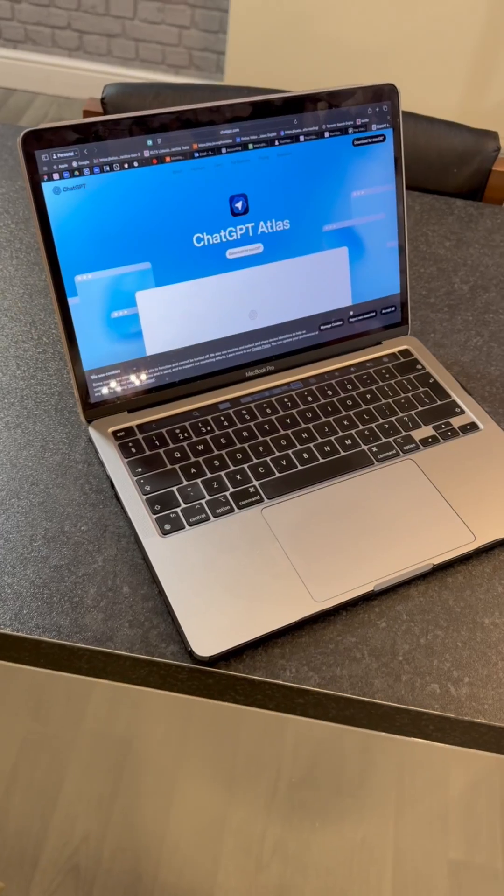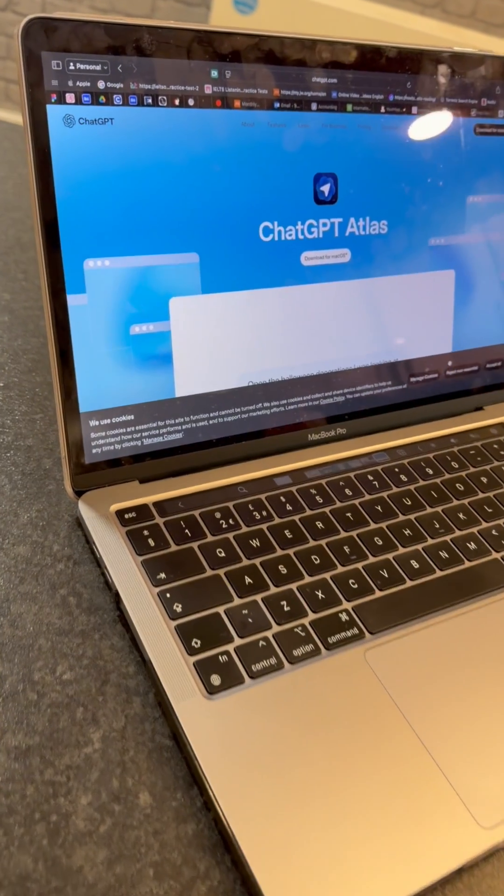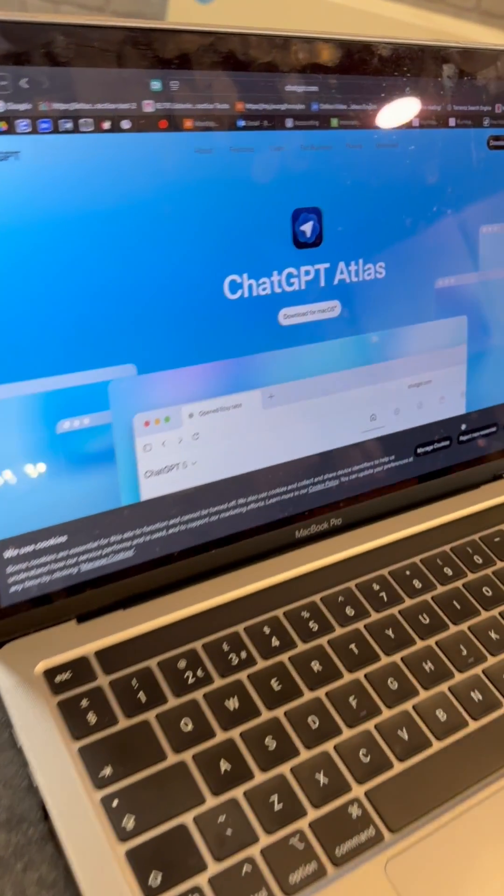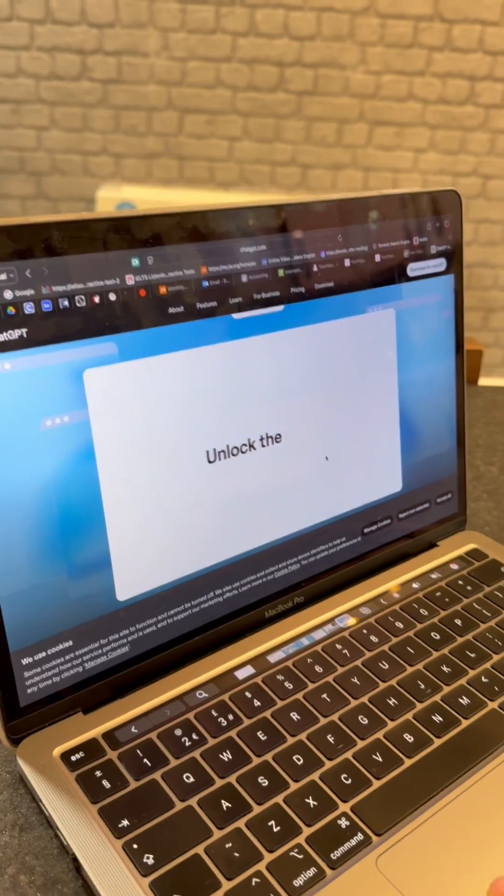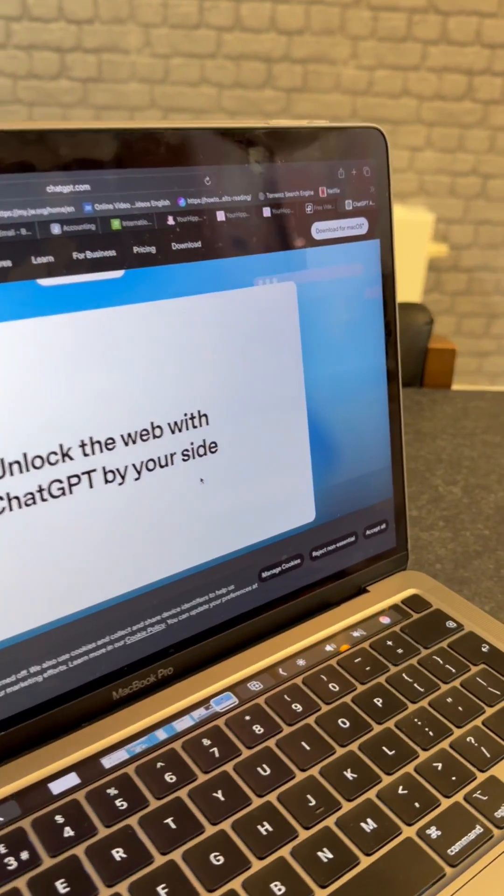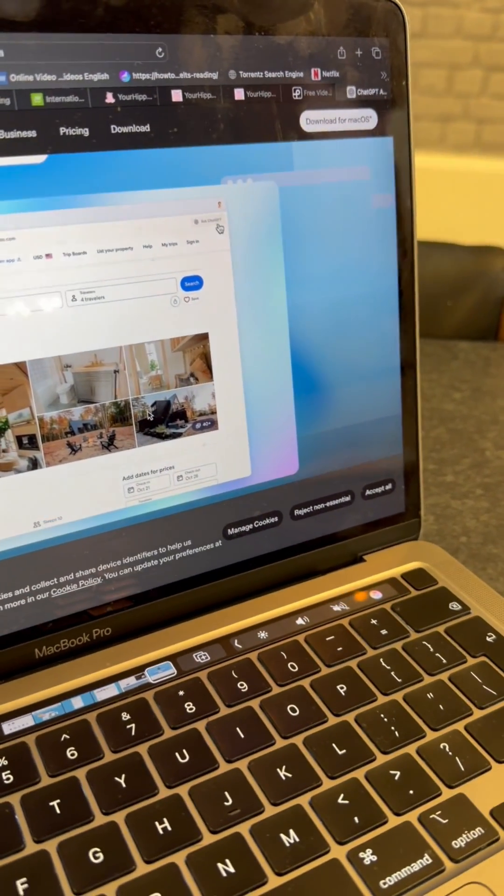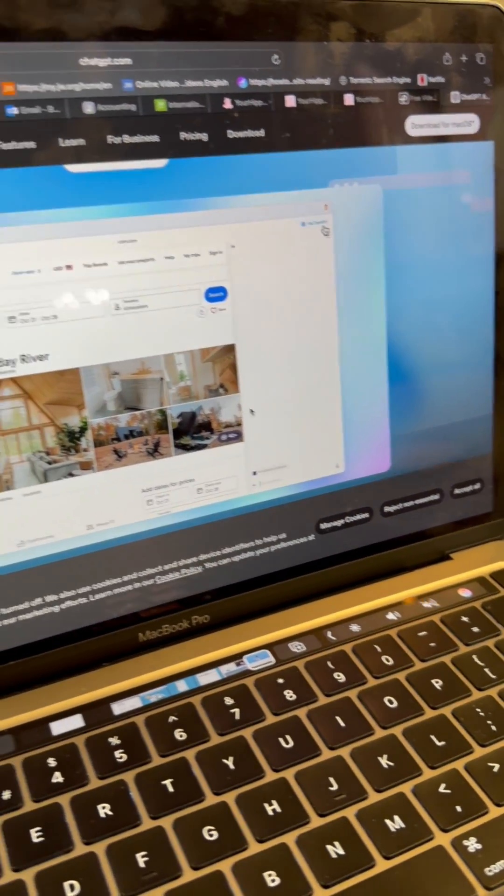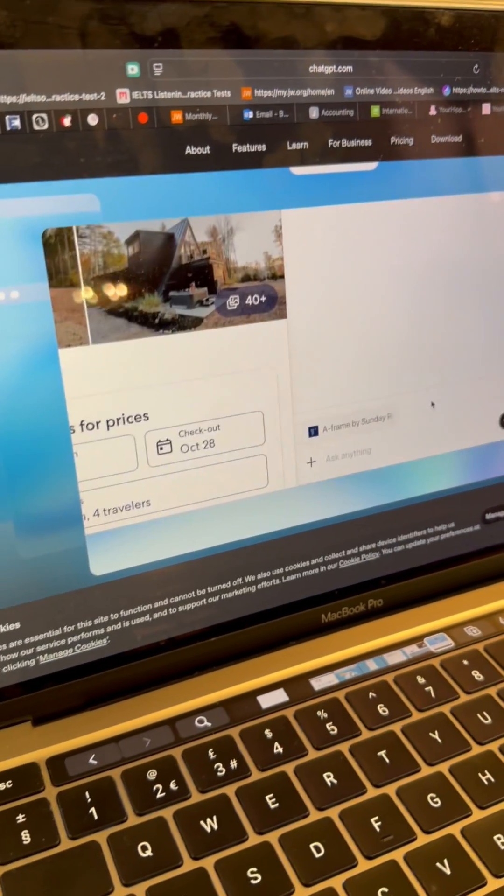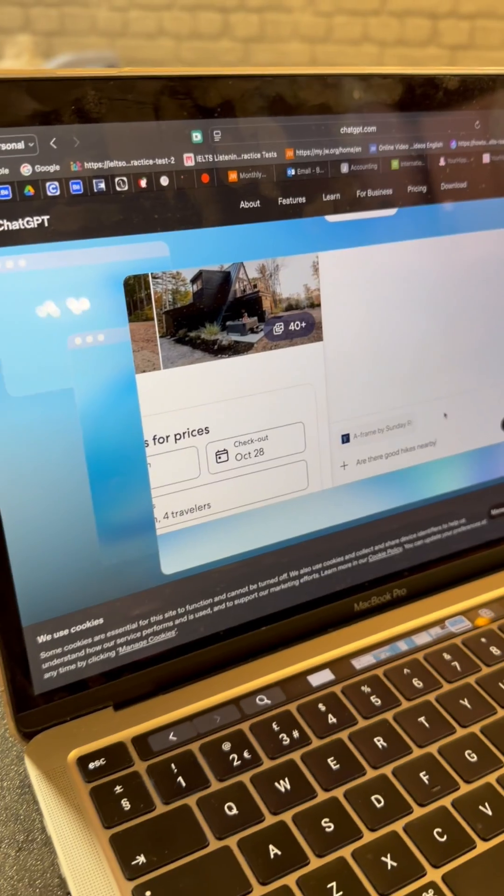It's called ChatGPT Atlas and it's not your average browser like Chrome or Safari. This one has ChatGPT built right in, letting you browse, search, summarize web pages or even generate content all in one place.